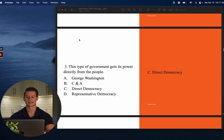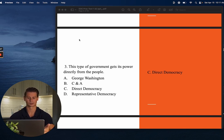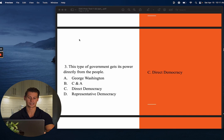Number three: This type of government gets its power directly from the people. Pay attention to the word 'directly' in this question — you can often answer by using specific vocabulary in the question itself. We know a government gets its power from the people as a democracy, but you have two possible answers: direct democracy and representative democracy. That keyword 'directly' points you to the correct answer, which is C — direct democracy.